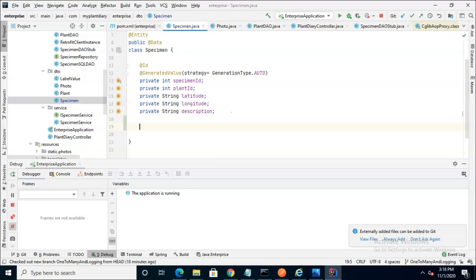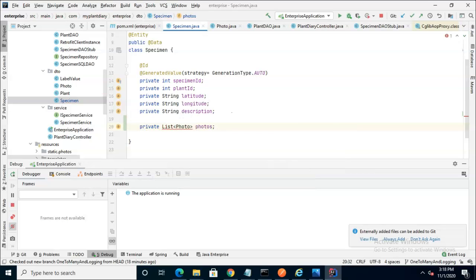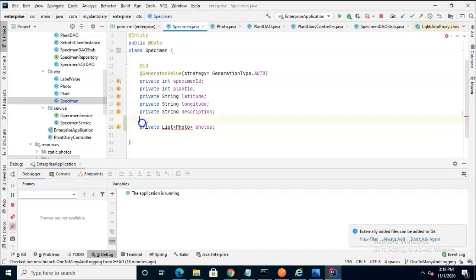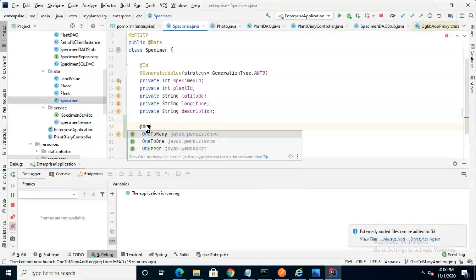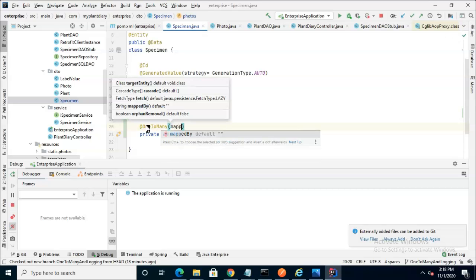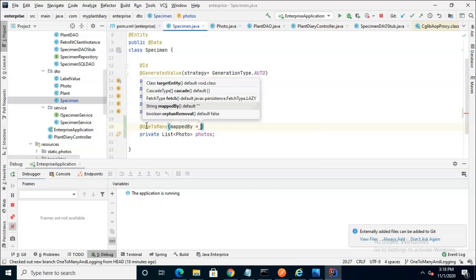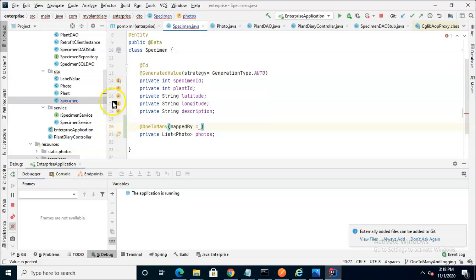It's actually quite straightforward. We simply need to make a new attribute. Let's say private list photo photos, just as we've done here. And now on top of this, we can add the one-to-many annotation, and we have to give it a mapped by attribute. Mapped by is a little bit confusing, and when I searched for information on the internet, it was actually kind of hard to figure out what this does because the value that we give is a bit ambiguous.